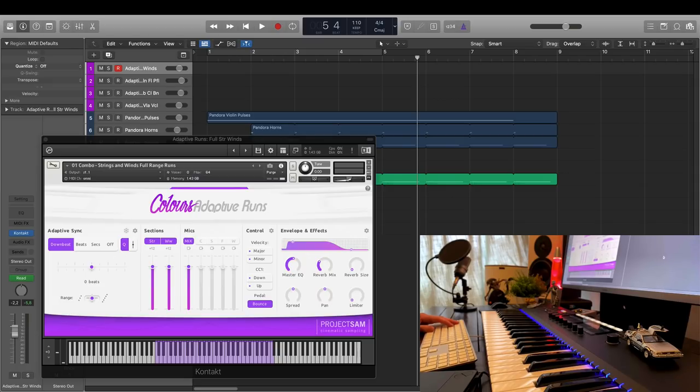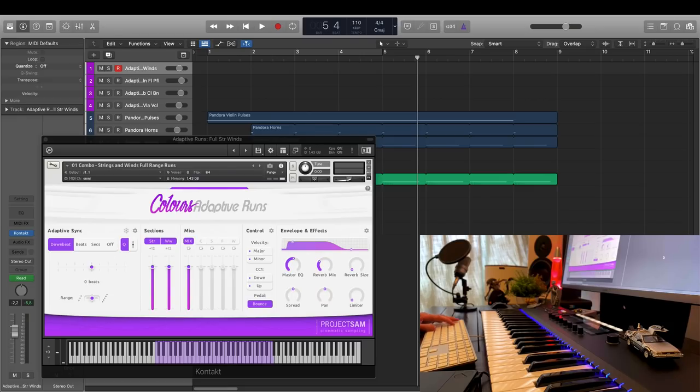And what's important here is that it's not just stretching the same sample. For this instrument, it has nine different lengths to choose from.